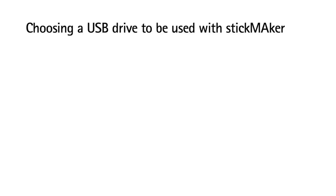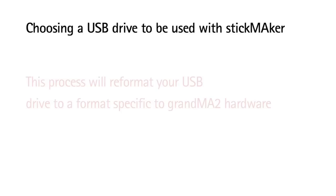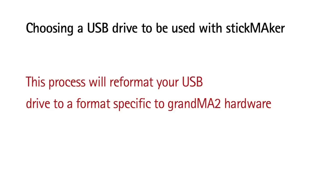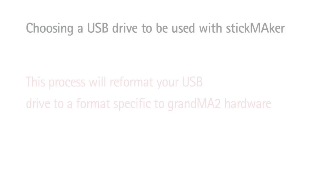You'll need to choose a blank USB stick that you'll want to dedicate to updating your console software, as this process reformats your USB drive to a format specific to Grandma 2 hardware. This format is unrecognizable by either a Mac or a PC.